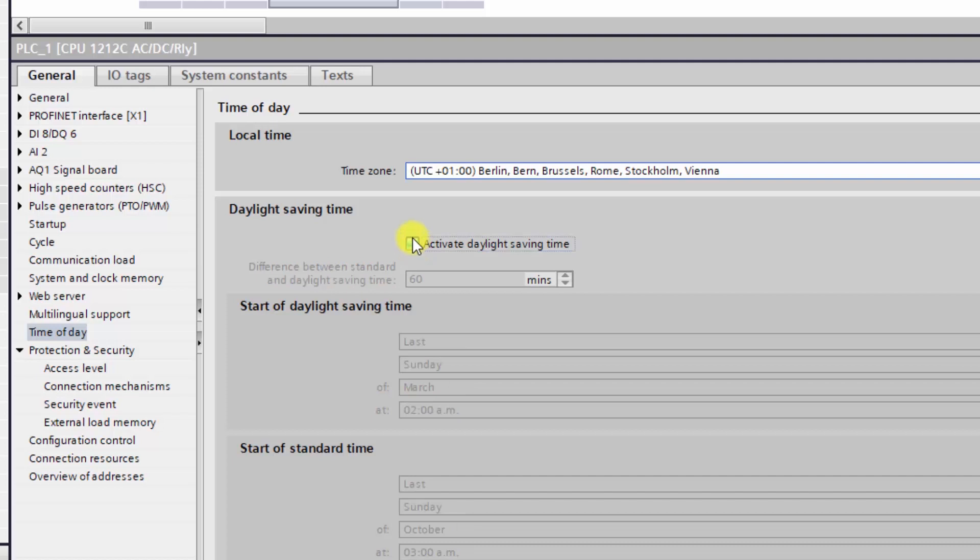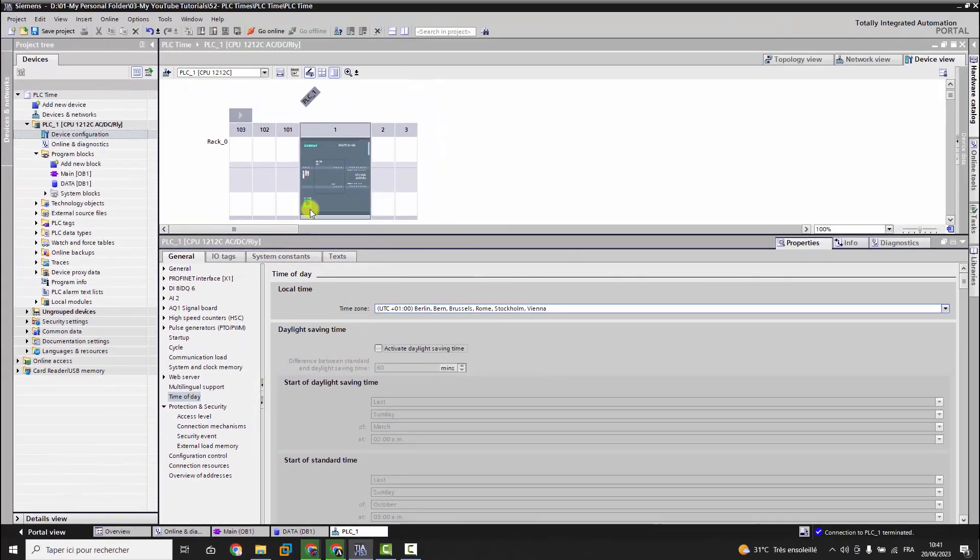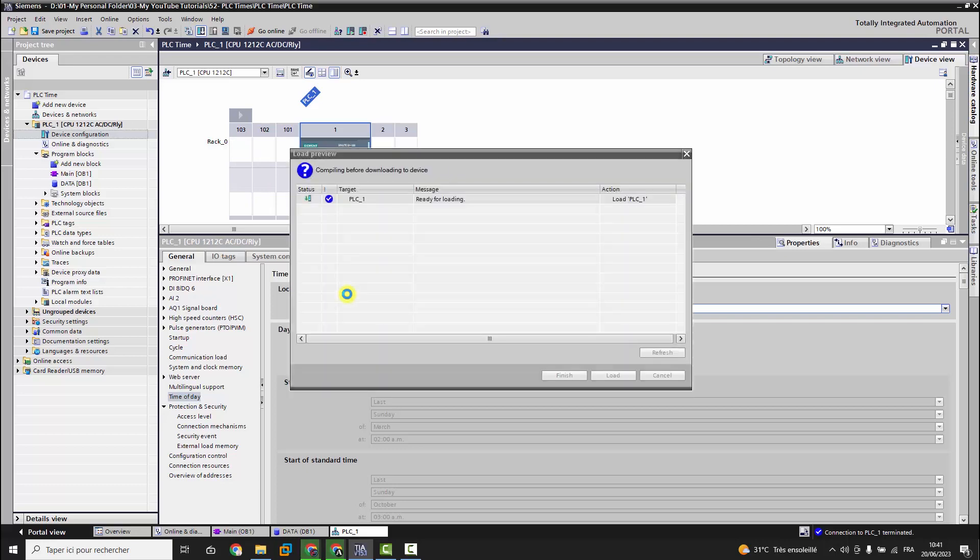Let's download the modifications to the controller and see what we will have.